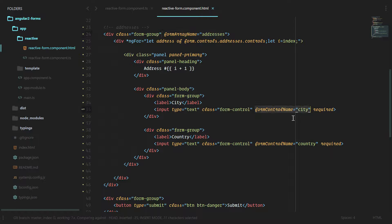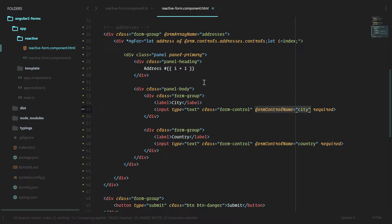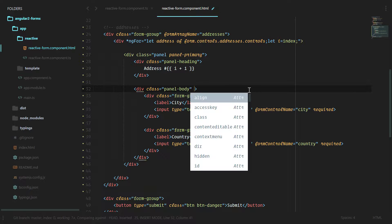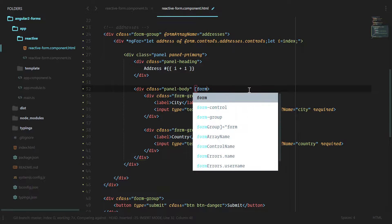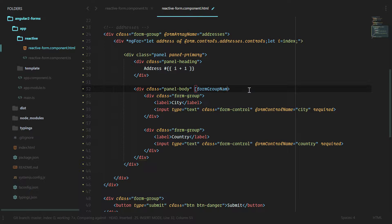Each of these panels here will represent one address. We've bound the form array, we have bound the form controls, but we haven't bound the form group yet.